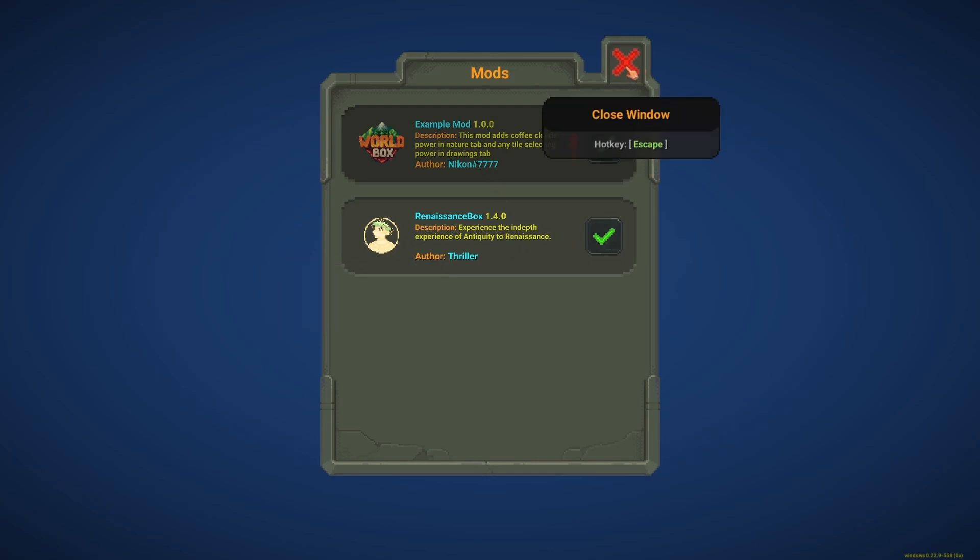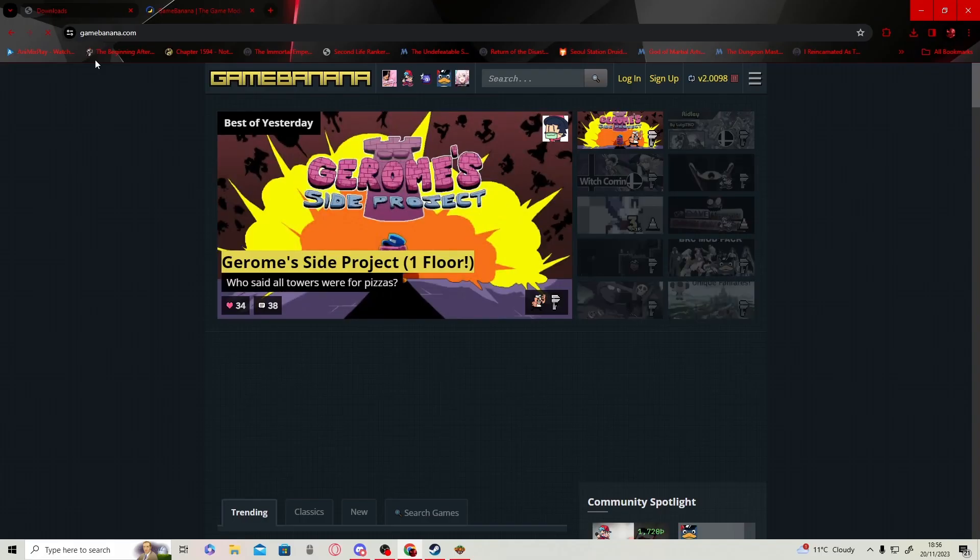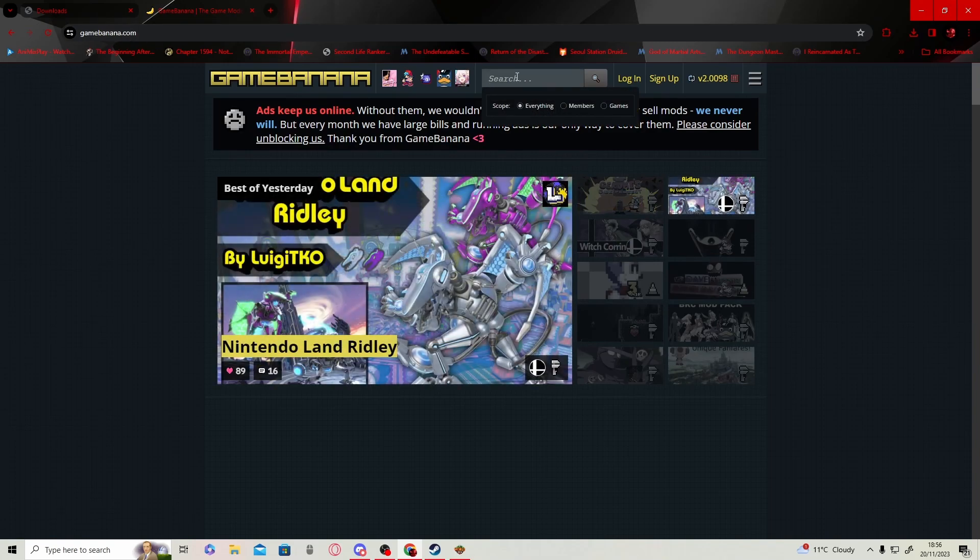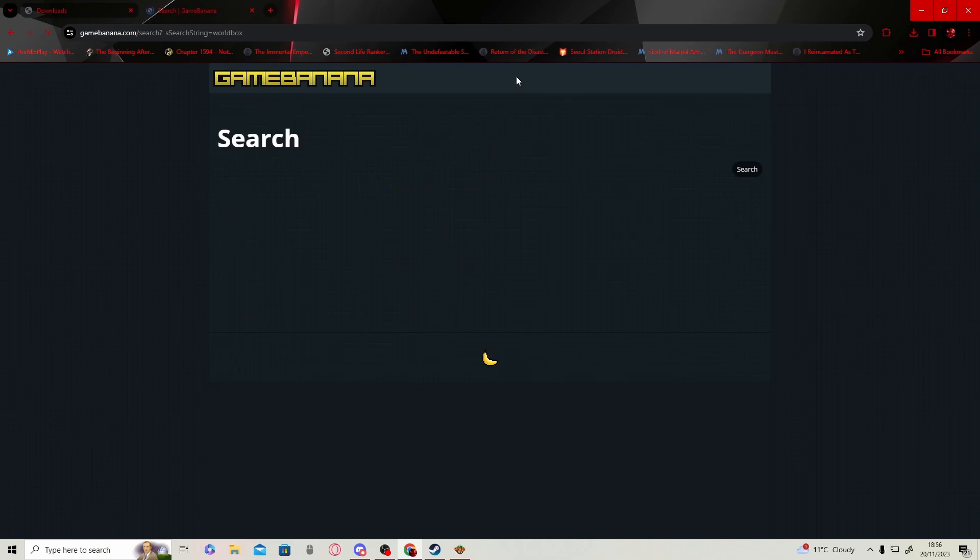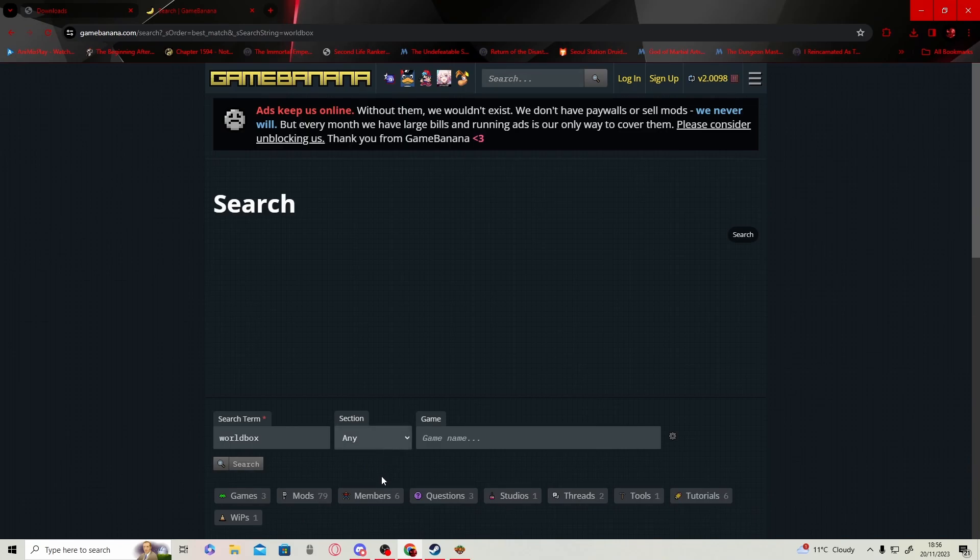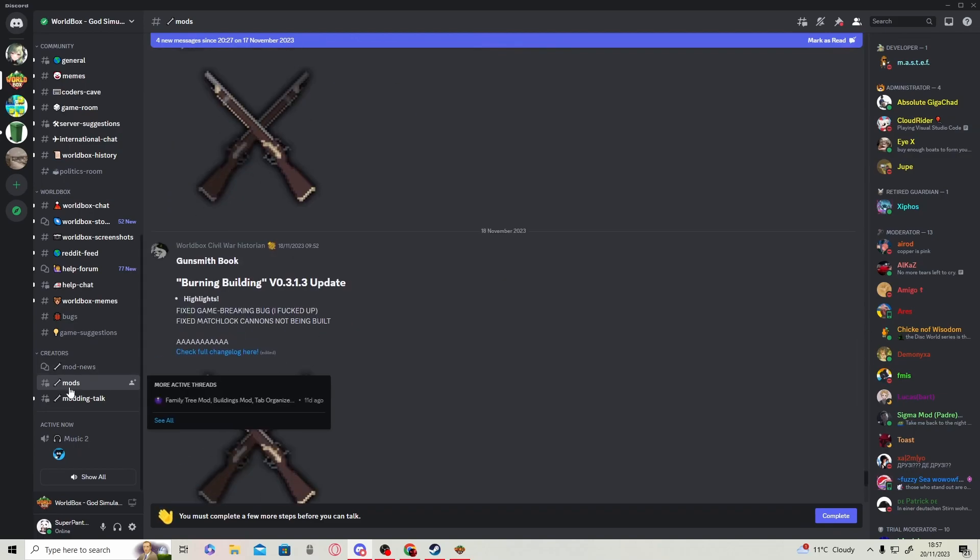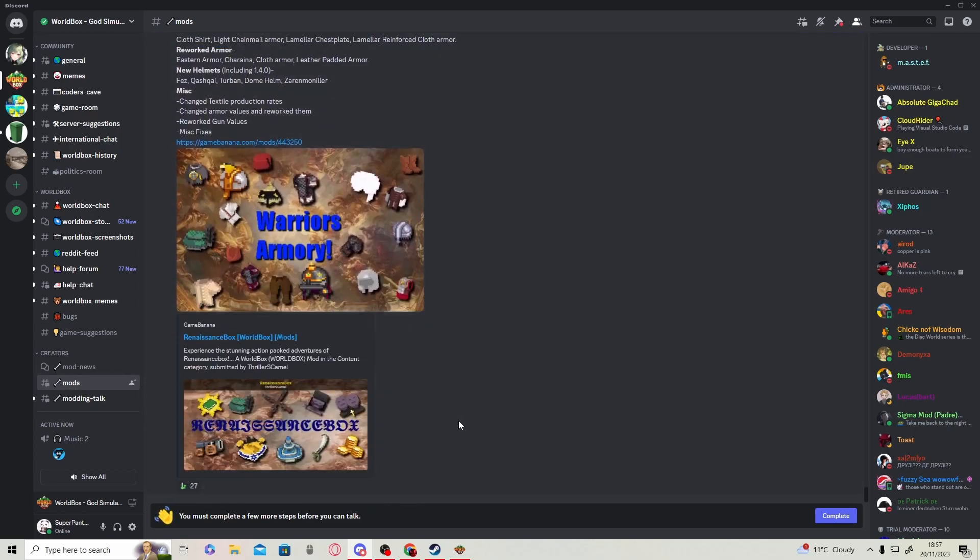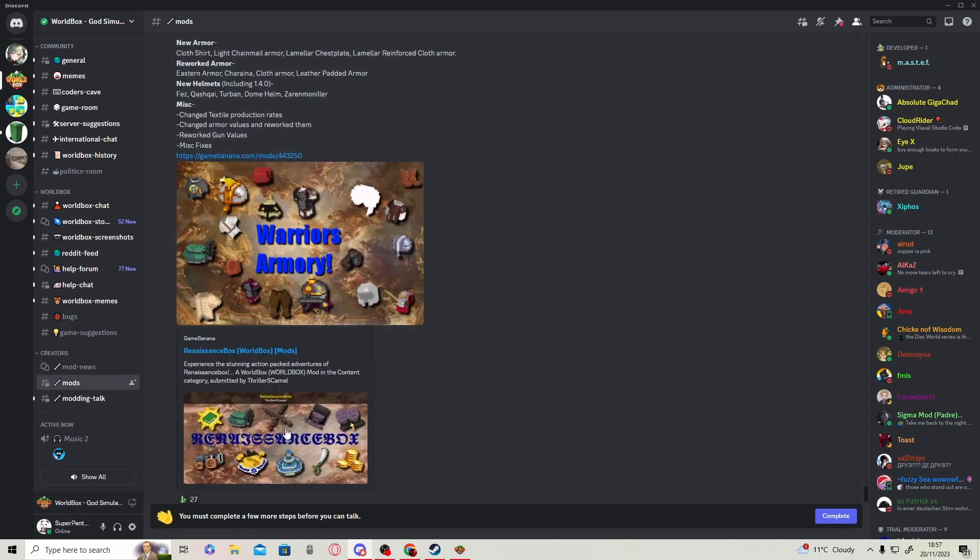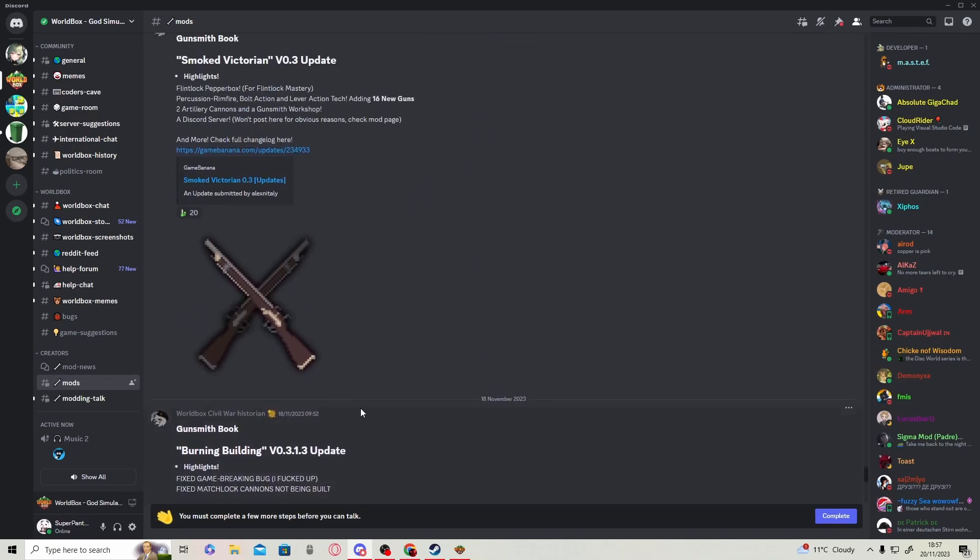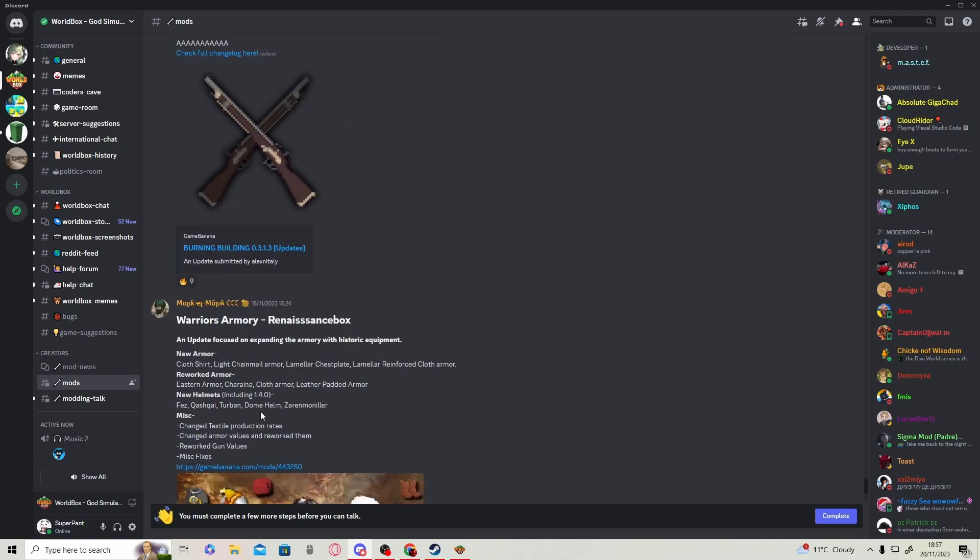So how do you get mods exactly? It's actually very easy—you don't need to mess around in files anymore. A website where you can get all the mods is gamebanana.com. Once you're there, just type in World Box. Another place you can get mods is the Discord server. You can scroll down to the mods section and see all of them.